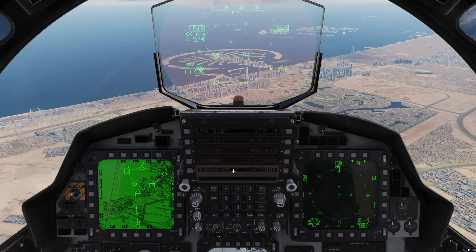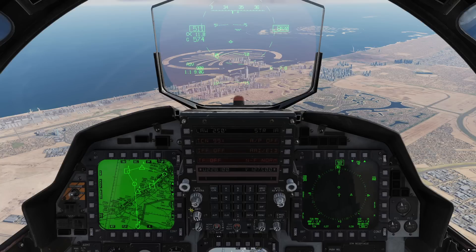Today we're going to specifically talk about the steer points as well as the UFC steer point submenu where you can go in and manipulate and edit steer points. But before we get into that I just want to give a quick overview of the steer points and the navigation setup because it gives you a little bit better context for what I'm going to talk about when we get into the submenu.